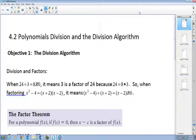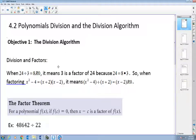Welcome to College Algebra. In this lecture video, we're going to talk about polynomial division and the division algorithm. What I want to show you in a minute is the division algorithm, but before we do that, let's take a look at the concept of division and factors.